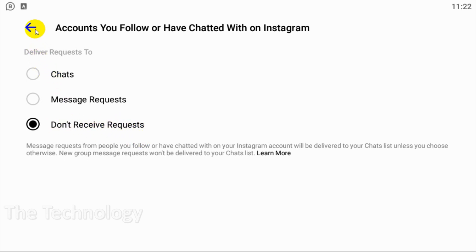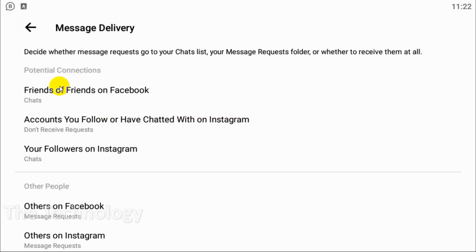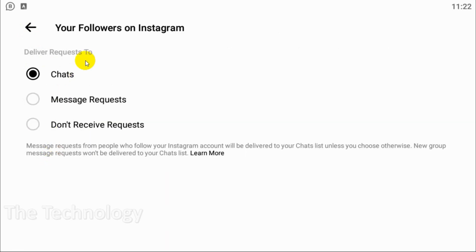Click Don't Receive Request and go back. Here also, this option Your Followers on Instagram. You can check it if you want to see that as a message request and then you are approving.